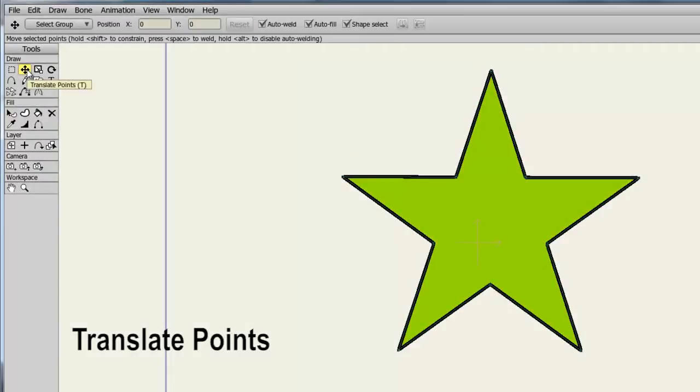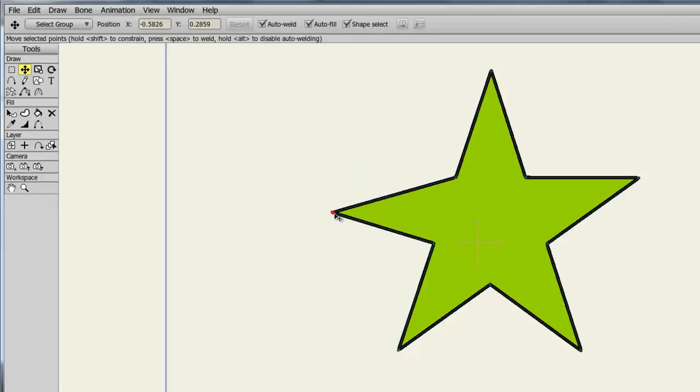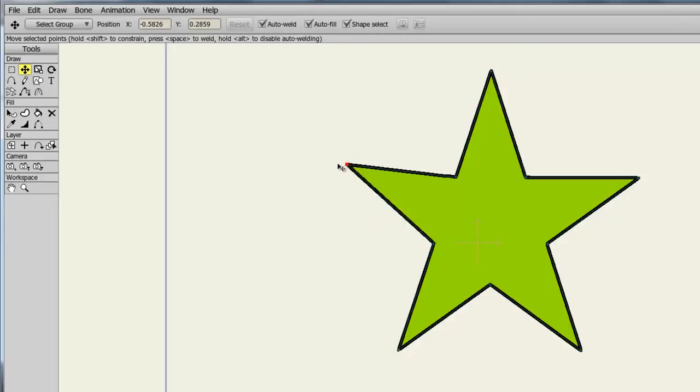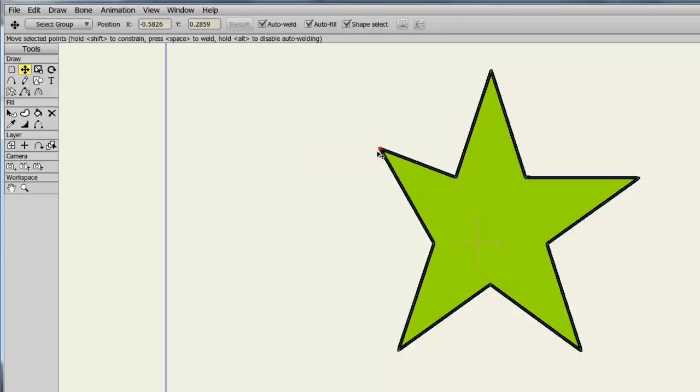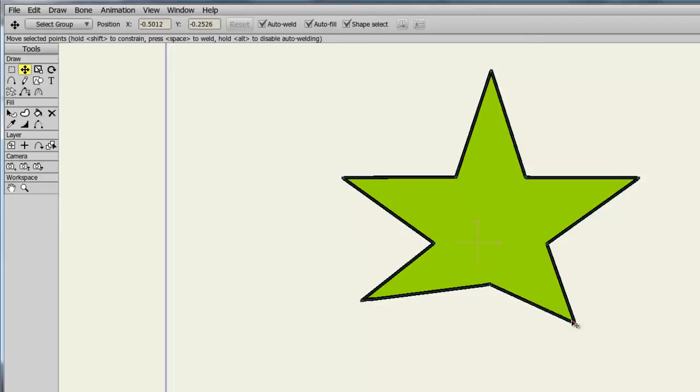The Translate Points tool allows us to move points on the canvas. An example being this star, I can click on the edge point here, click and hold down my mouse button and drag around to create the effect that I am changing this shape. This can be useful if you want to alter a shape or make a new shape entirely.